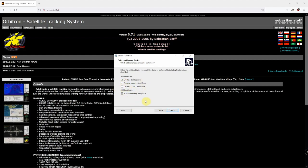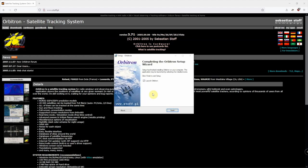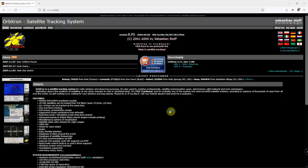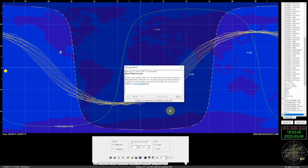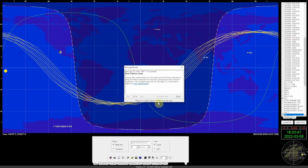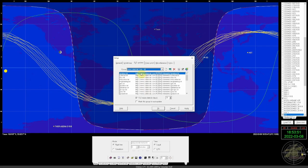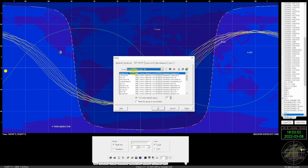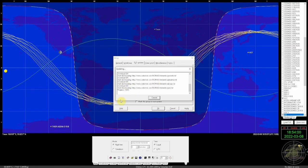You can select whatever you want here and we'll just let it install. We're going to go ahead and launch it. Since this is a new install, we need to update the TLE, so we'll go ahead and do that. We'll just click on this and let it run and update.